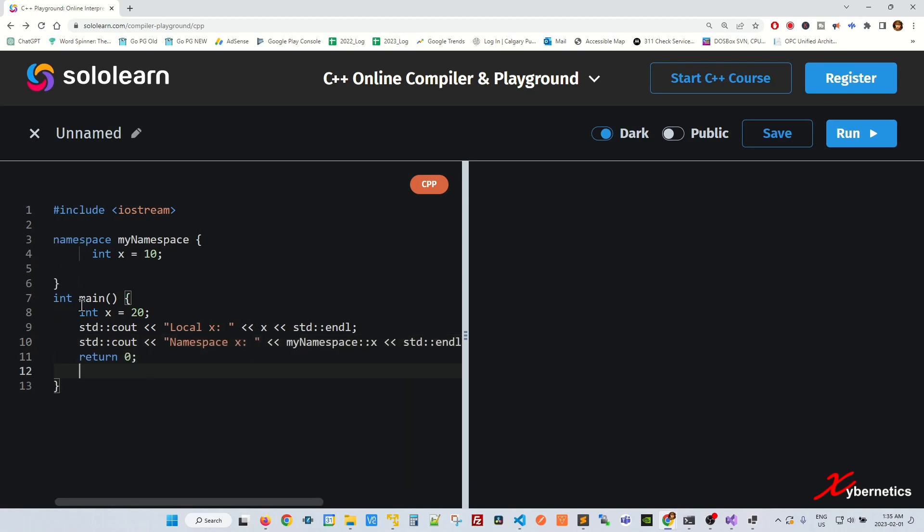In the main function, I've defined x variable with a value of 20, and in another namespace here, I've defined a similar variable name x with a value of 10.